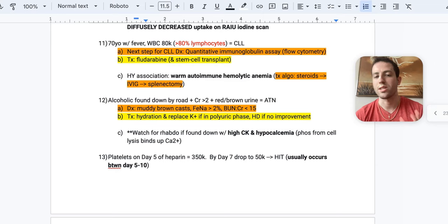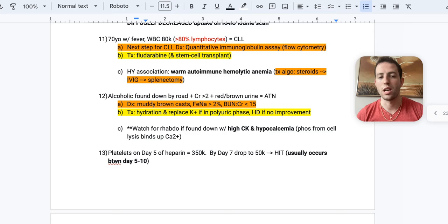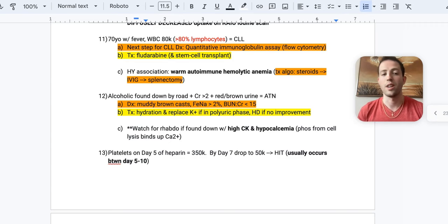So a high-yield association that I've seen tested is CLL is associated with warm autoimmune hemolytic anemia. So let's talk about the treatment algorithm for warm autoimmune hemolytic anemia. First off is steroids. If steroids fail, you do IVIG. If IVIG fails, you get a splenectomy. So that's your treatment algorithm. Steroids, IVIG, splenectomy.